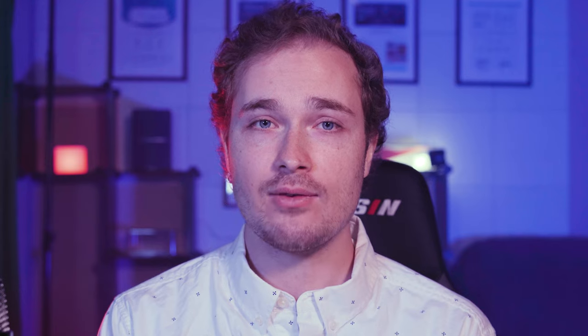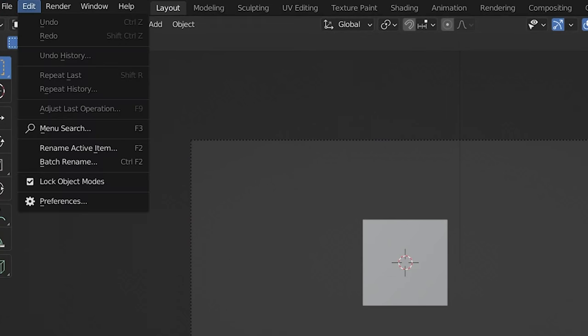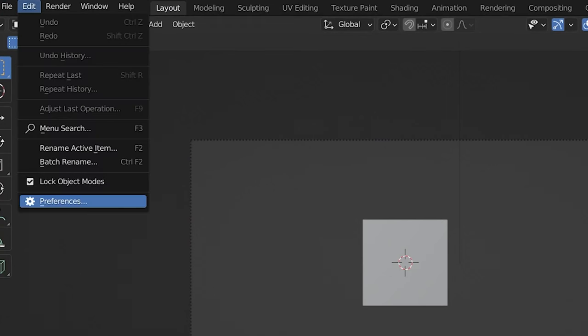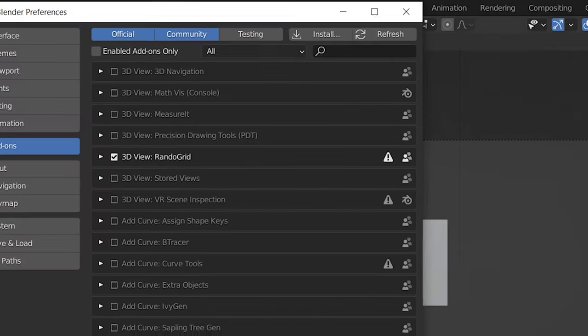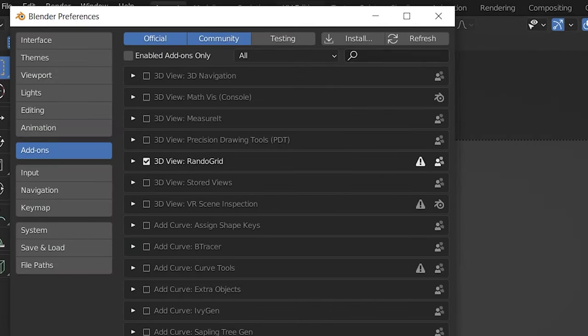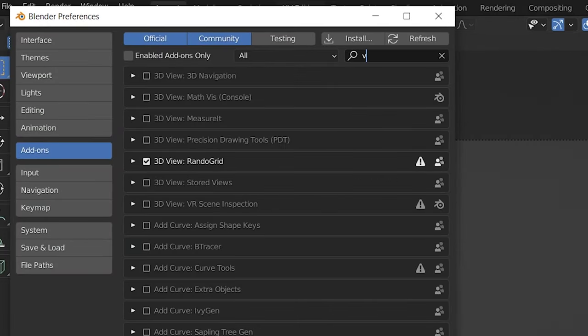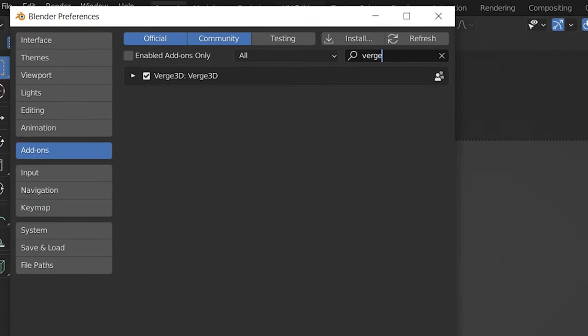Once you have all that ready to go, you can open up Blender. There's a couple things you first need to do - go to Edit Preferences, and then you need to add Verge 3D. Just check the check mark and it should be good to go.